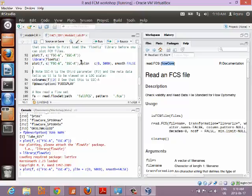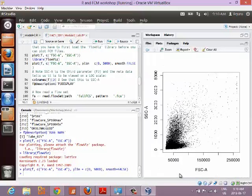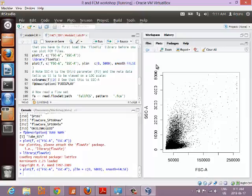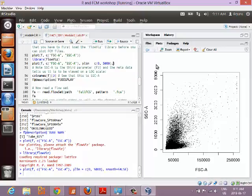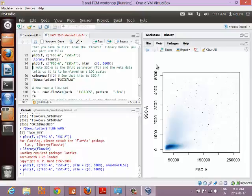Now the way you plot is to give it the flowFrame object F, then two channel names, and that's what it looks like. I've added some extra options to make the plot better looking. Try taking out the smooth=FALSE option. That gives a smoothed density plot — it's really cool but you can't see what's going on as well. The computer collects the numbers from each cell and turns them into a picture.